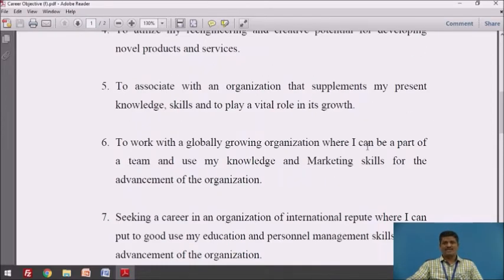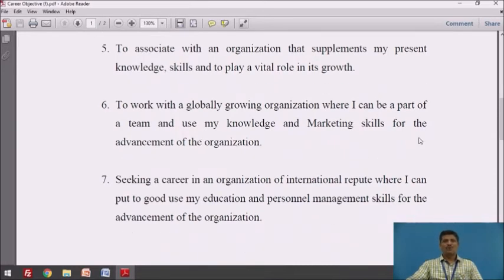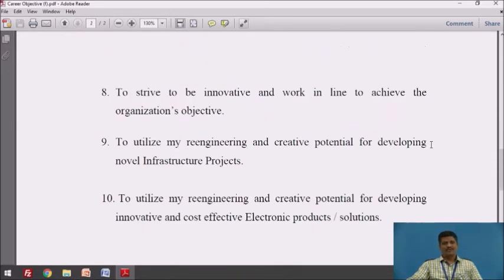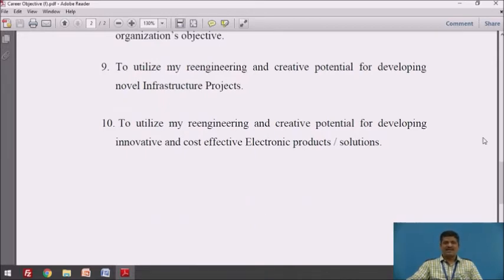Fifth: 'To associate with an organization that supplements my present knowledge and skills, and to play a vital role in its growth.' Sixth: 'To work with a globally growing organization where I can be a part of a team and use my knowledge and marketing skills for the advancement of the organization.' Seventh: 'Seeking a career in an organization of international repute where I can put to good use my education and personal management skills for the advancement of the organization.' Eighth: 'To strive to be innovative and work in line to achieve the organization's objective.' Ninth: 'To utilize my re-engineering and creative potential for developing novel infrastructure projects' — suitable if you are from a civil engineering background. Tenth: 'To utilize my re-engineering and creative potential for developing innovative and cost-effective electronic products and solutions.'